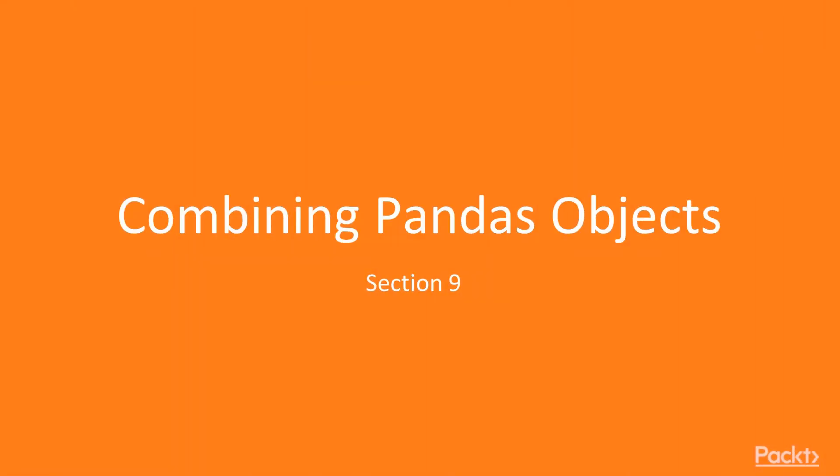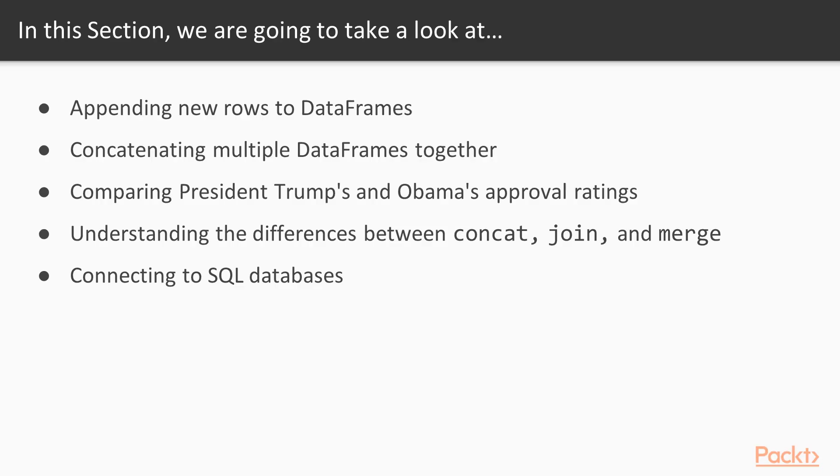Hello, and welcome to a brand new section, Combining Pandas Objects. In this section, we will learn how to append new rows to data frames and concatenate multiple data frames together.